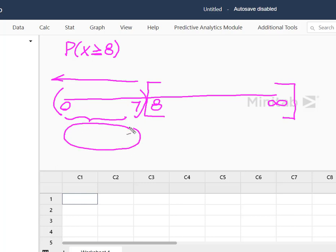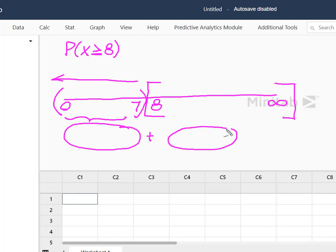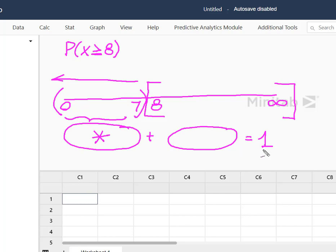We know that the probability between zero and seven and eight and infinity is equal to one. So we're going to let Minitab solve for this one. We're going to subtract it from one and that's going to give us what we want.